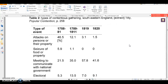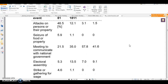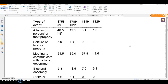I've also pulled out another table from the same pages, which perhaps is a bit more convincing. Here he's grouping the types of events that the protests can be classed under. Again, look at the chronology there and his choice of years and choice of newspapers. He classifies things as attacks on persons and property — and look how they decline over time — the seizure of food or property, i.e. food riots, meeting to communicate with national government, so the big petition protests, elections, and strikes or gathering for wage demands. Write down any comments you might have on that table — what are its advantages and what do you think are its flaws?